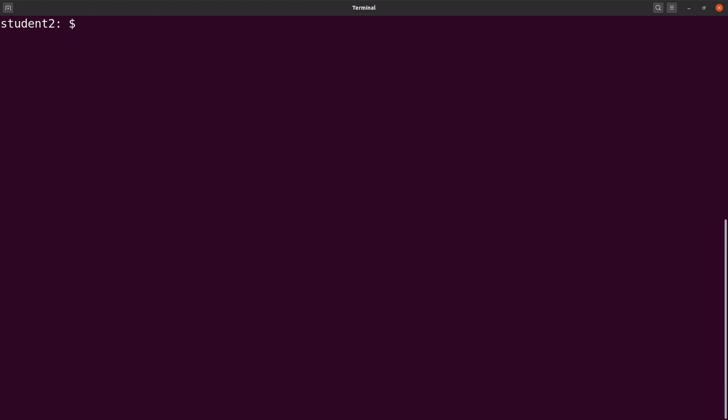We can now move on to the next step. You will then use fastq-dump to extract the FASTQ file. So we say fastq-dump, we specify that accession ID.